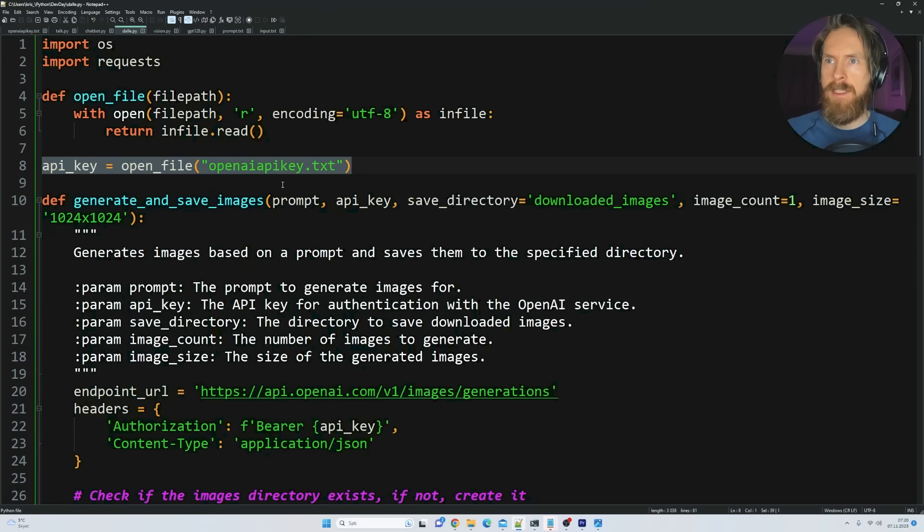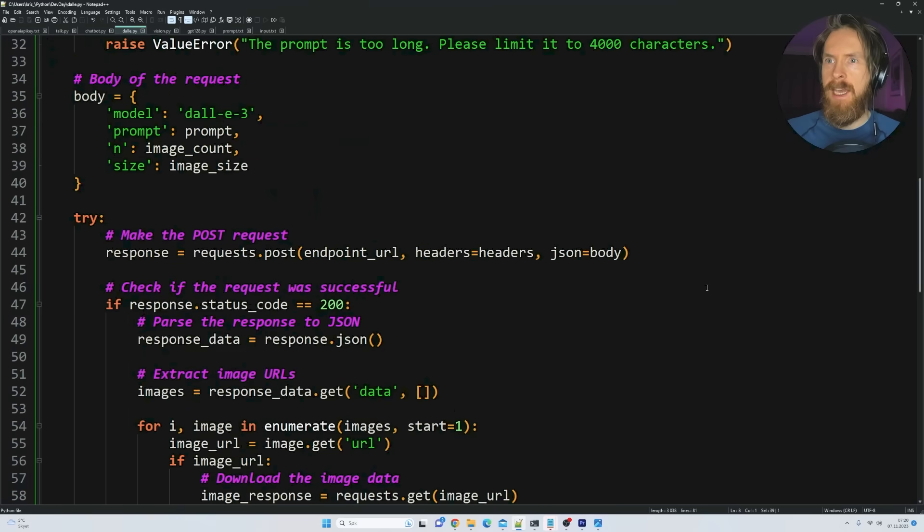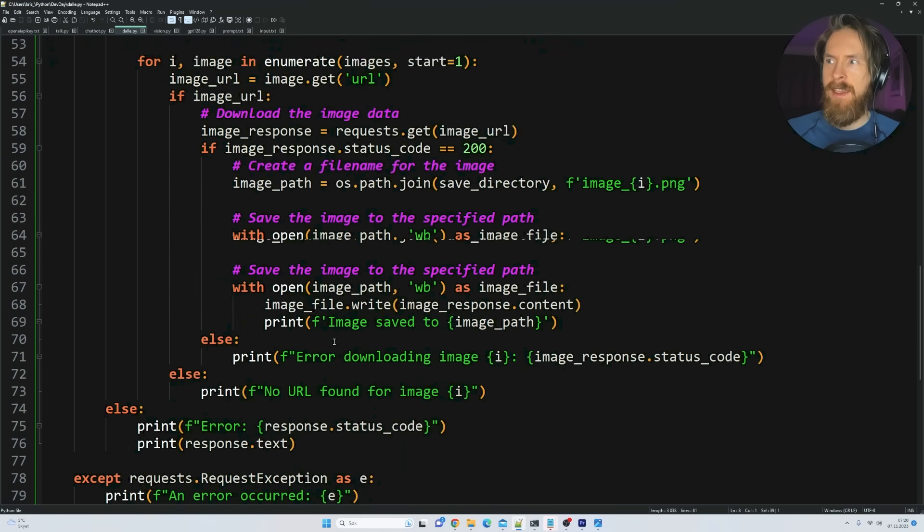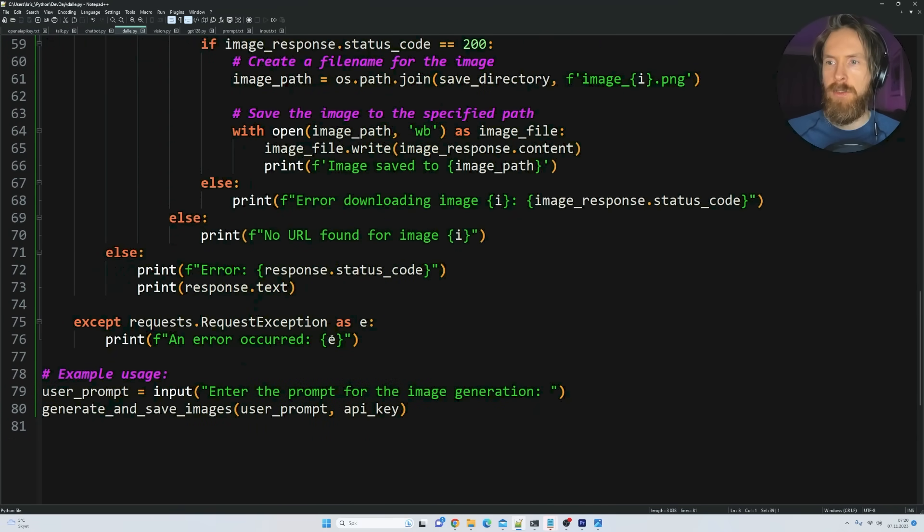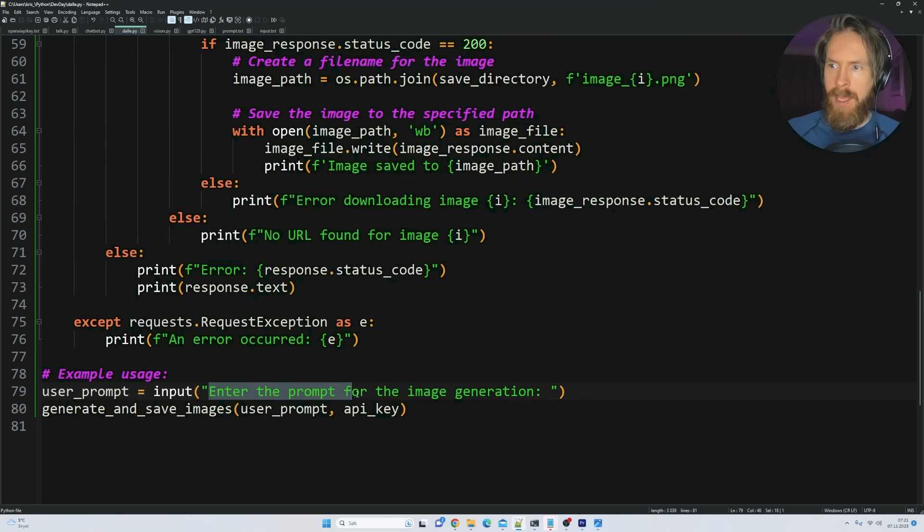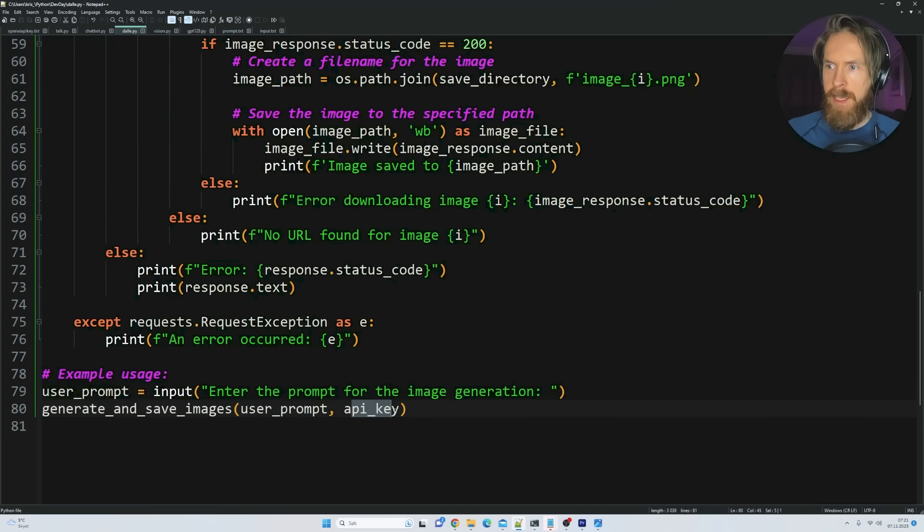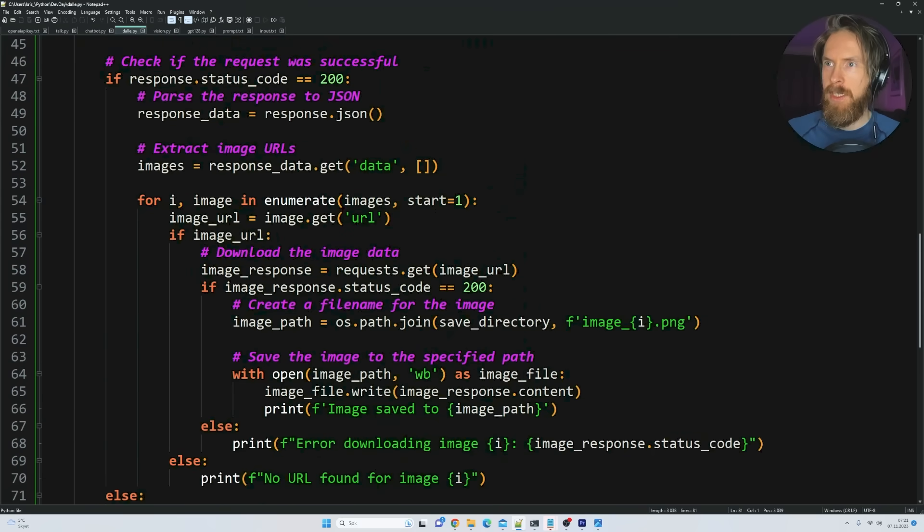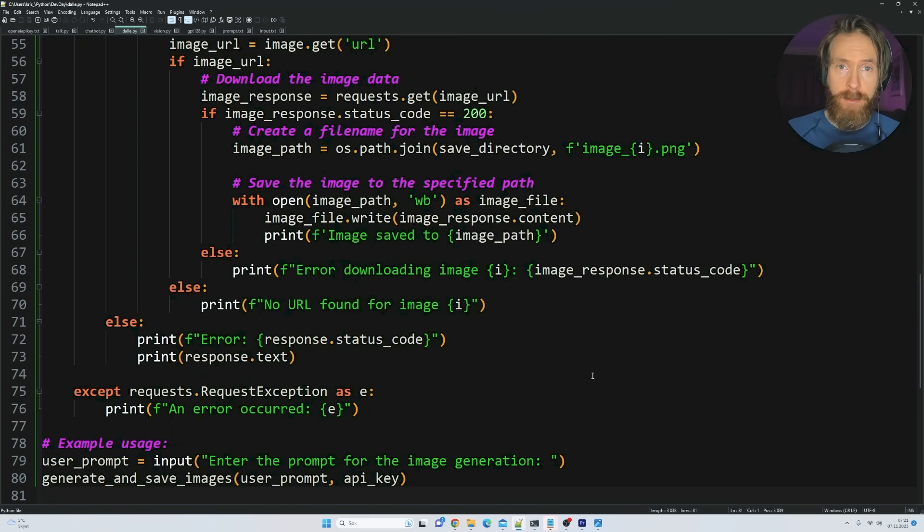And for this, I created quite a simple generate and save image function. Because we want to save it in our directory. So again, we just pass the API key. And yeah, this is just to save the image. Because we get a URL we can click on. But I want to automatically save it in my folder. So we're just gonna use this input here. Enter a prompt for image generation. And we pass the user prompt and the API key. And we call the function. Pretty simple setup.